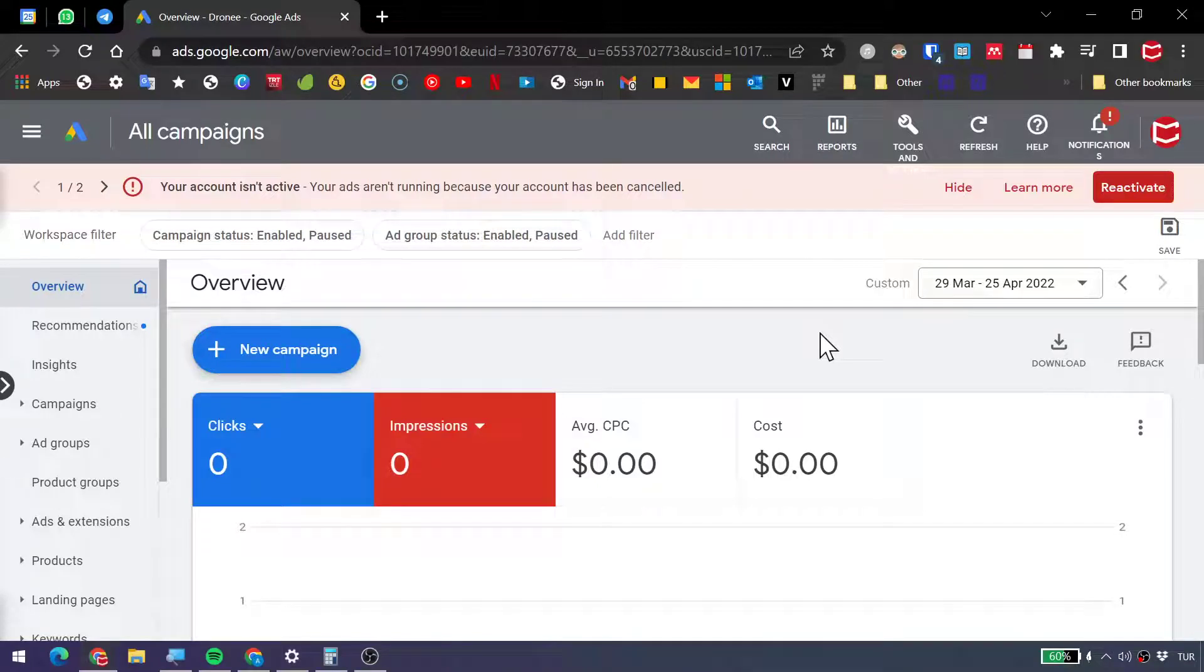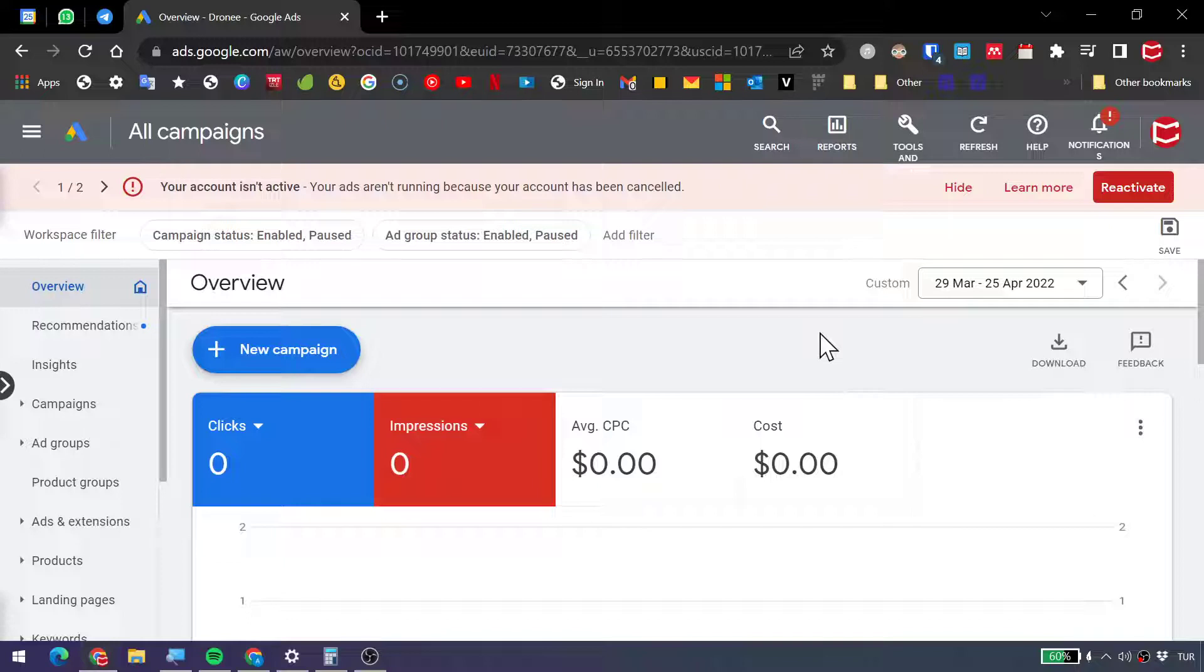How to delete a Google Ads account permanently. Now, most of the time you can cancel your account, but it's a bit tricky to delete this account, a Google Ads account.